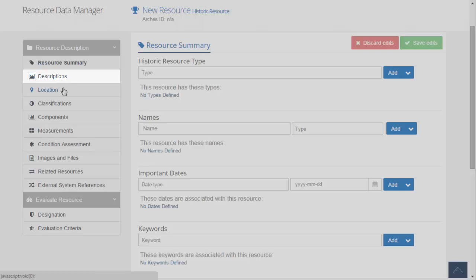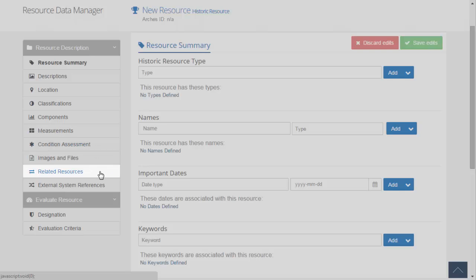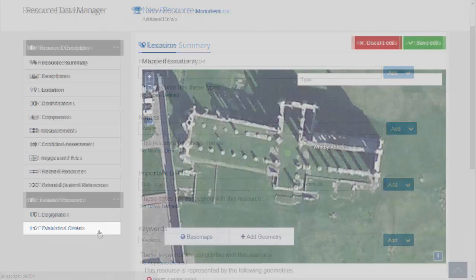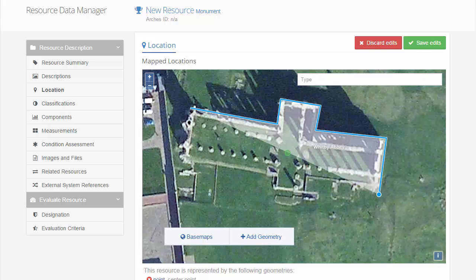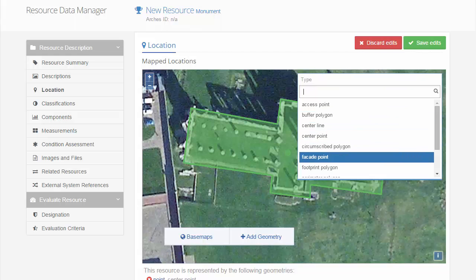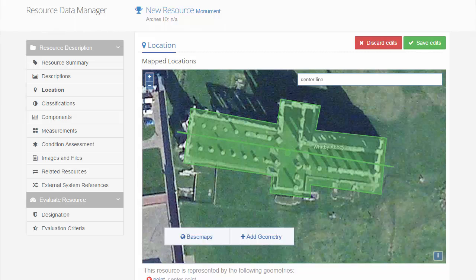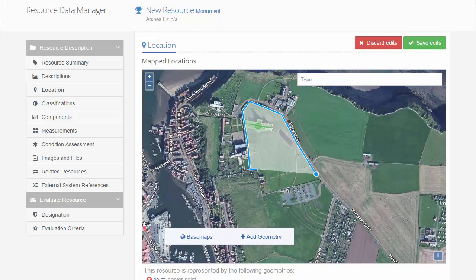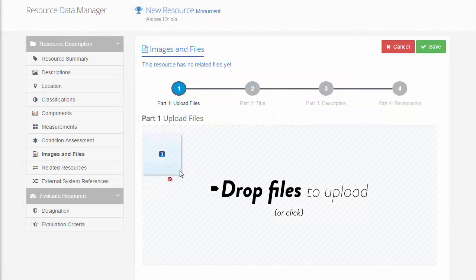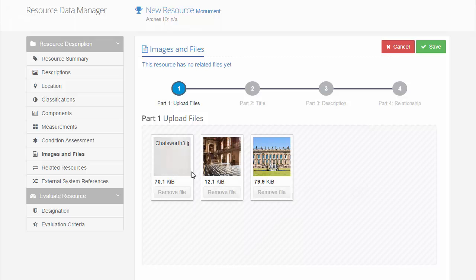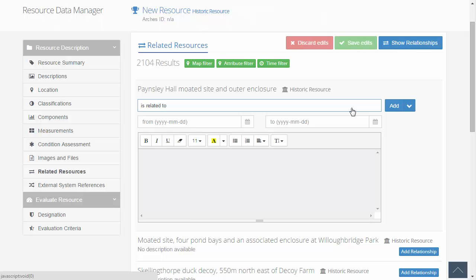For users with editing privileges, the Arches data entry interface is designed to be easy and intuitive. Users can add new resources, edit existing entries, and create data relationships without having specialized training. For example, location information for a resource can be added with relative ease by drawing a polygon or a combination of geometries directly onto the base map. In addition to recording other types of information, such as descriptions and classifications, Arches accommodates image or file uploads and allows users to define the relationships between different resources.